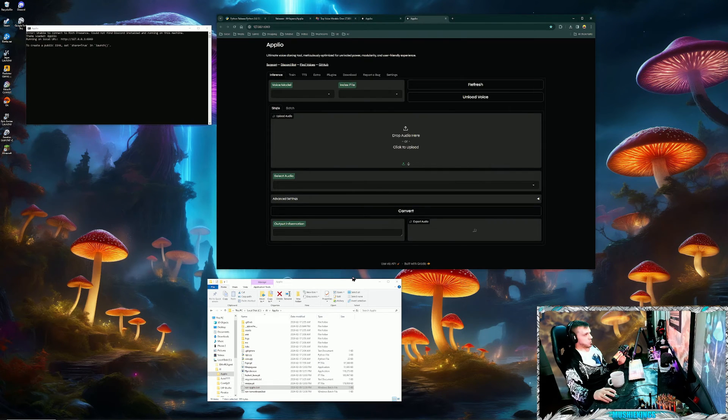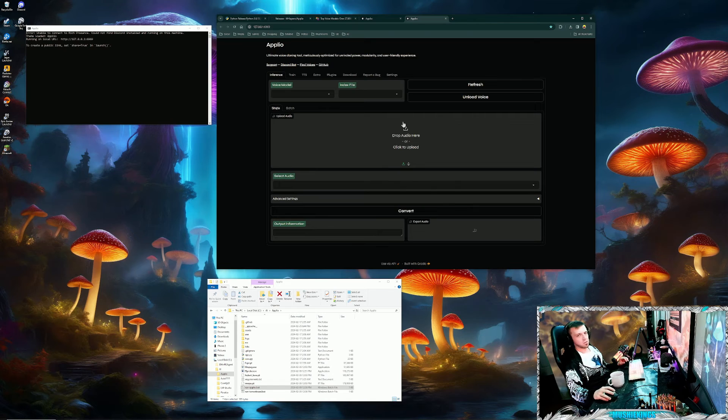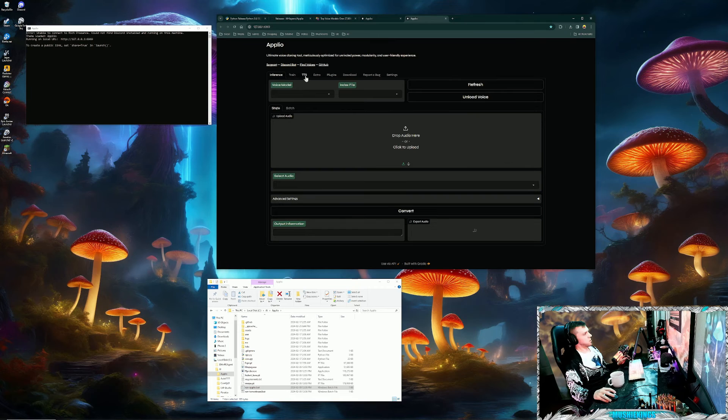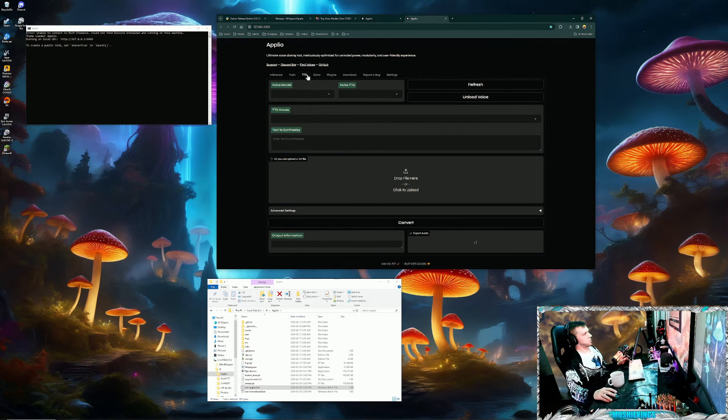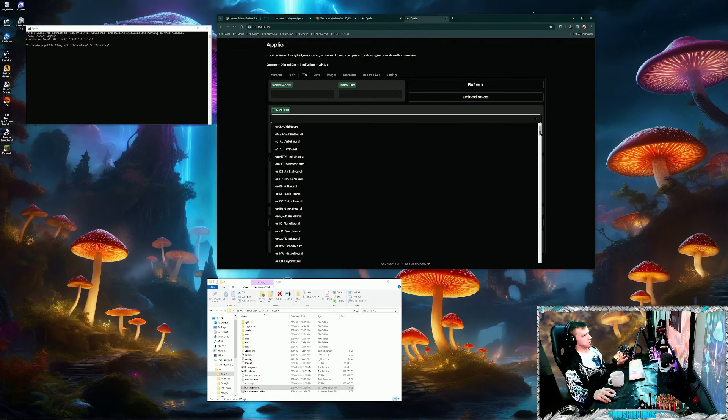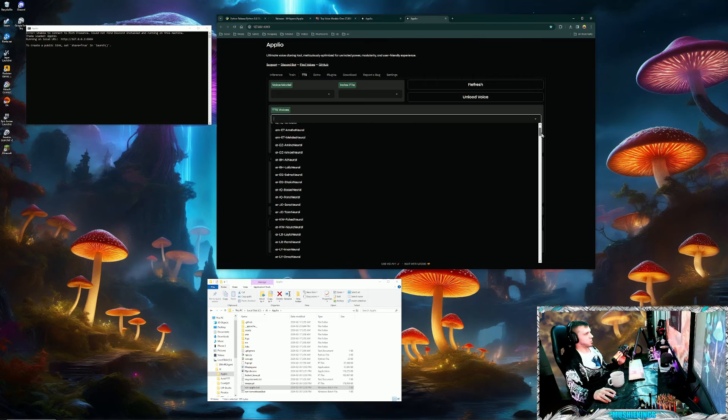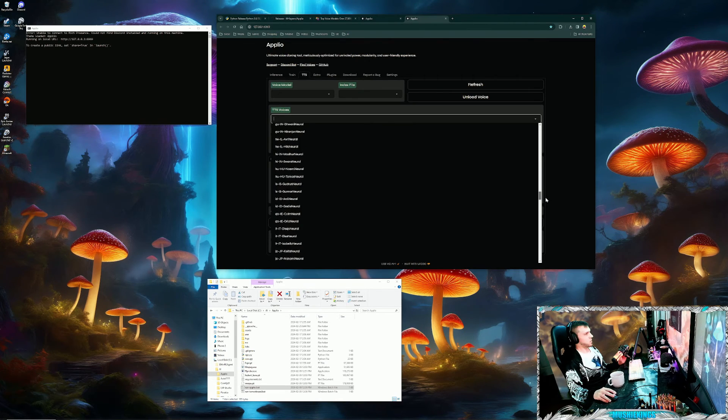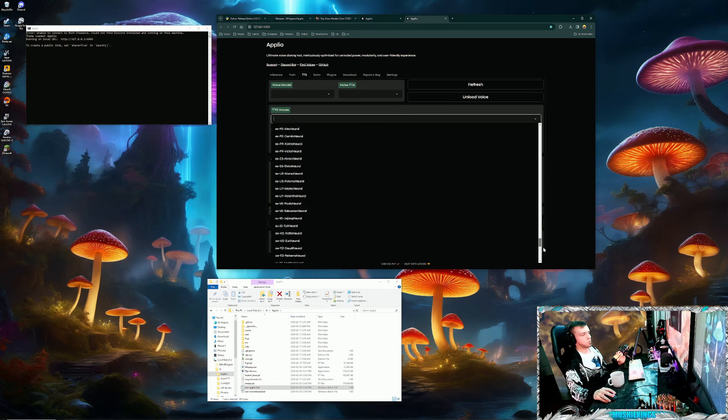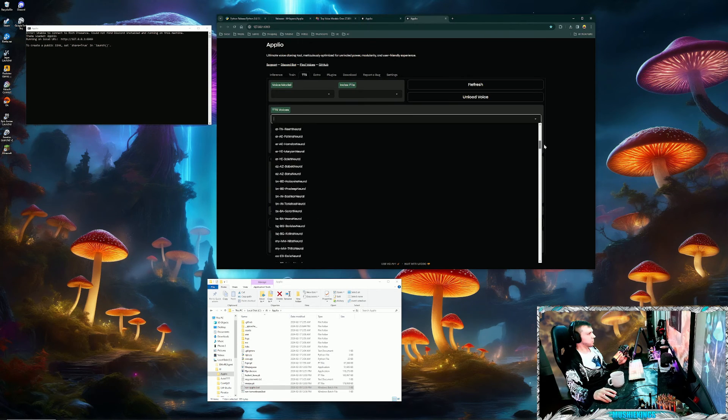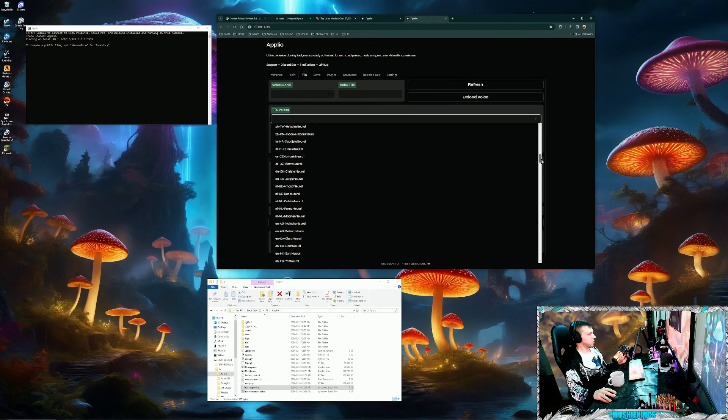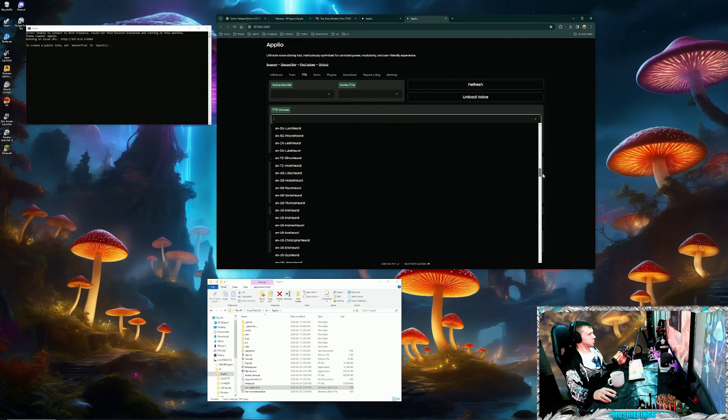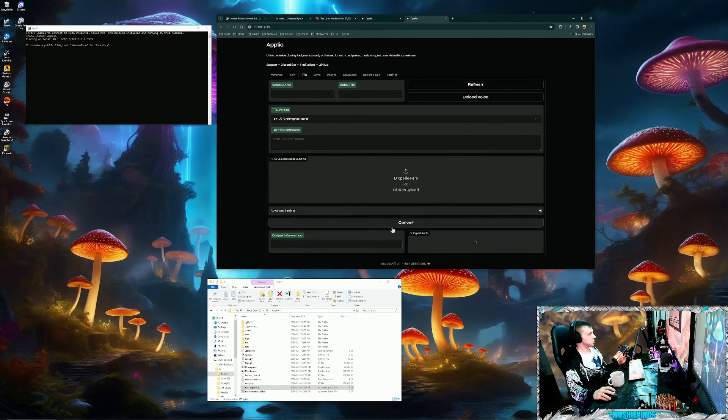It should just work. It'll look something like this. So the main thing we're going to be using is this text-to-speech tab. Click into here and here's all the voices. These are the base voices you'll start with. There's so many different languages also. I'm just going to select English US, Christopher.